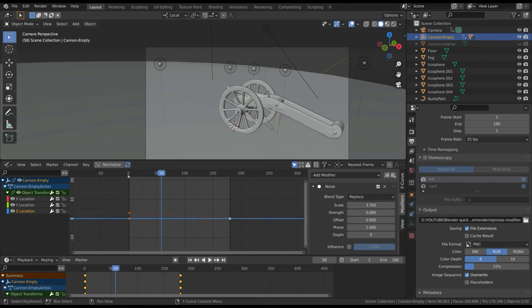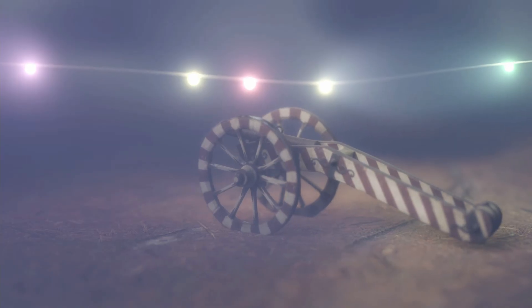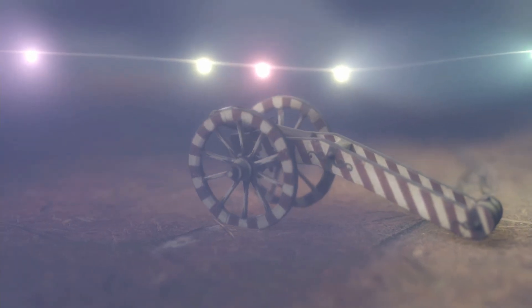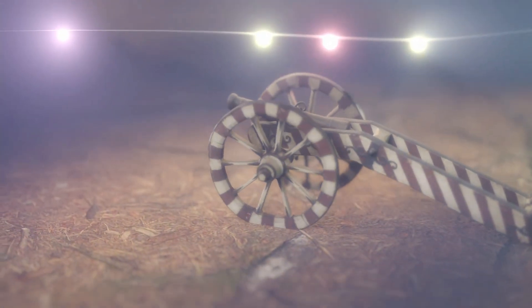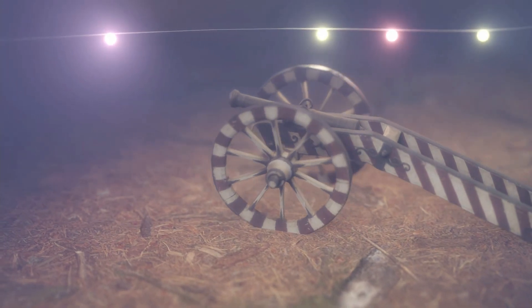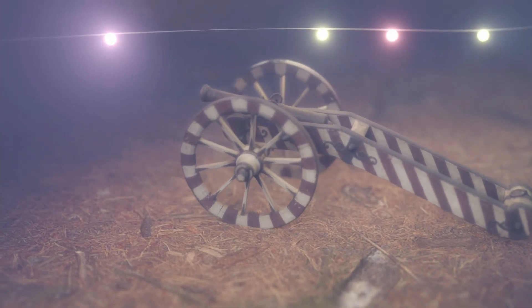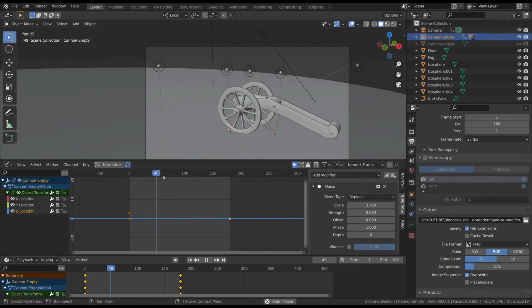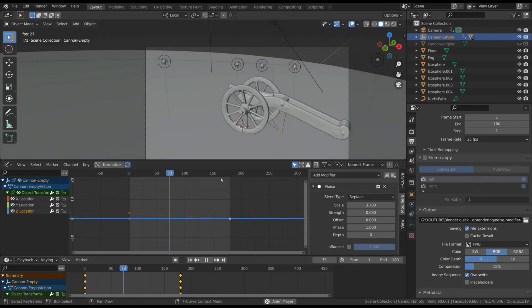Without having to deal with individual keyframes, you can apply this technique every time you need a random movement of an object.